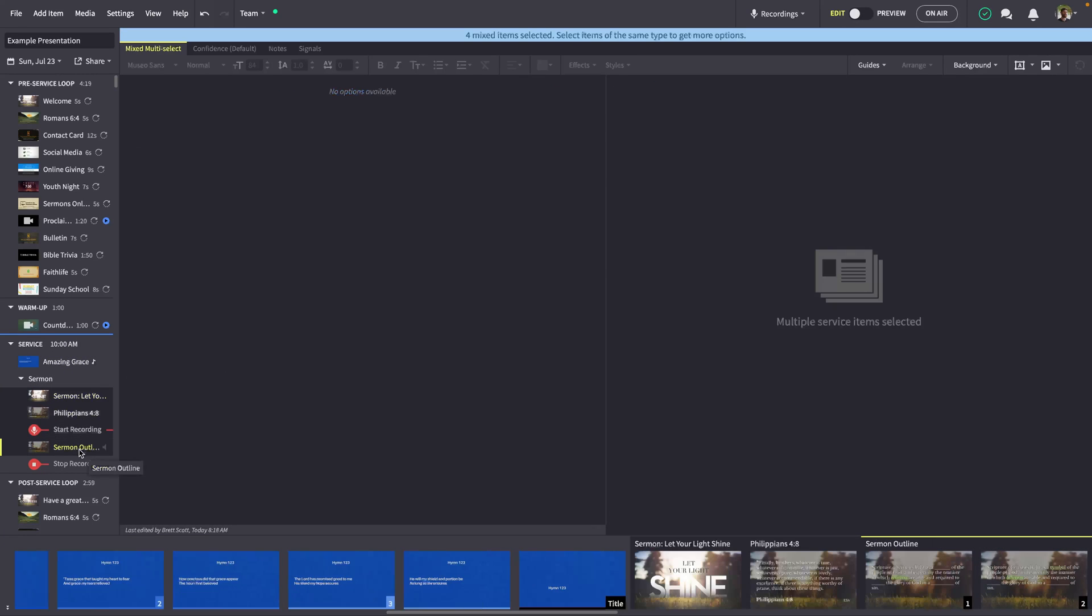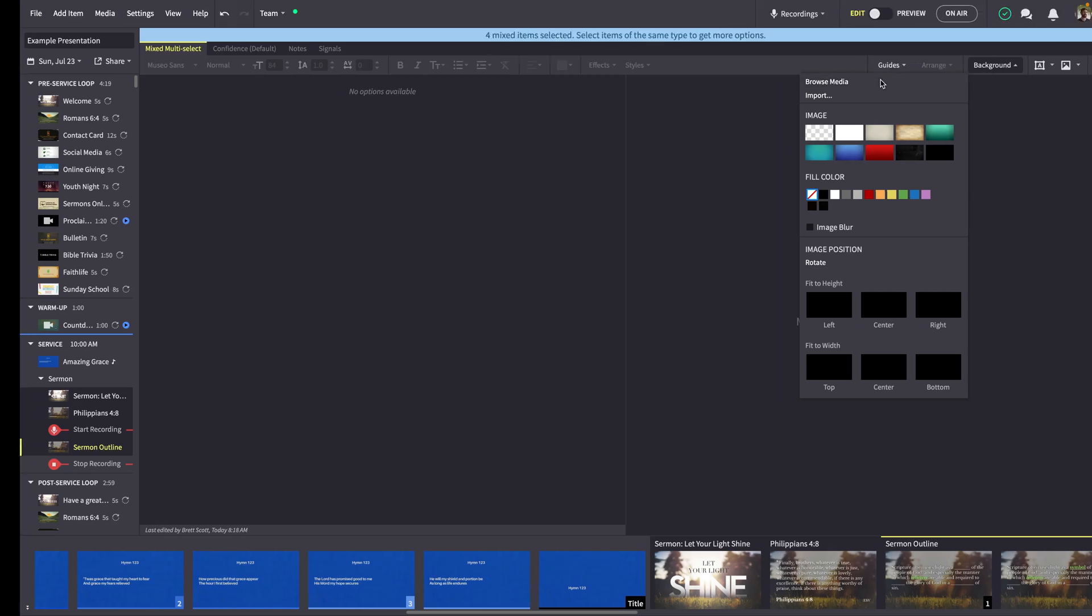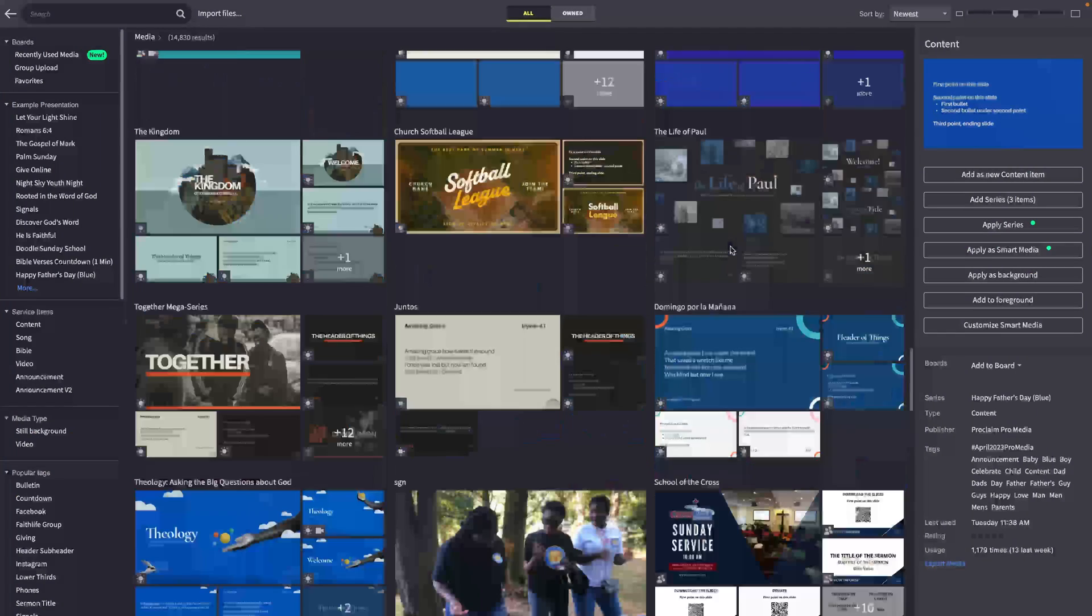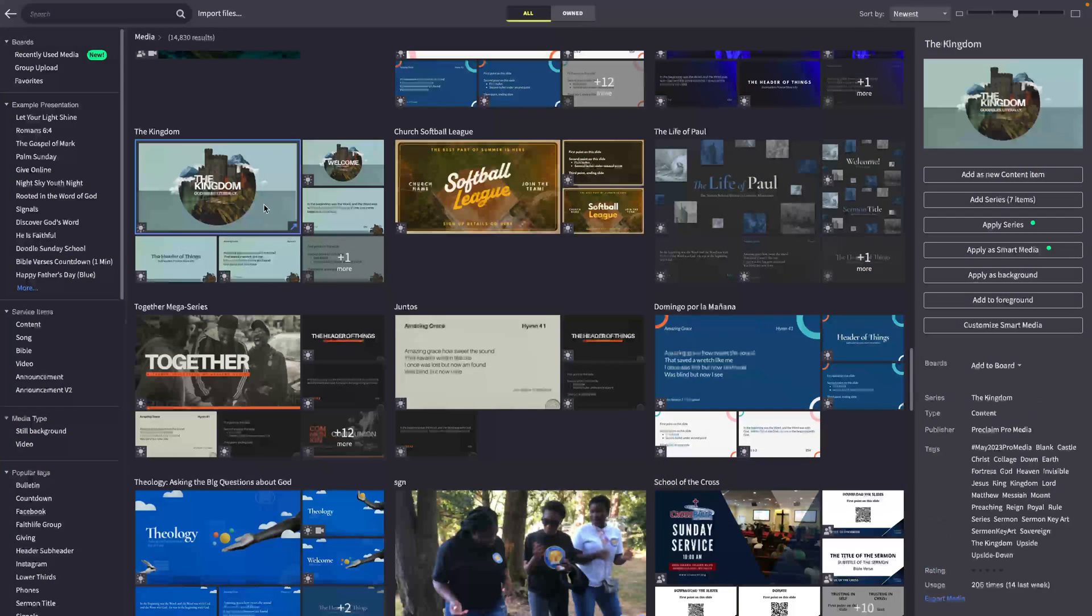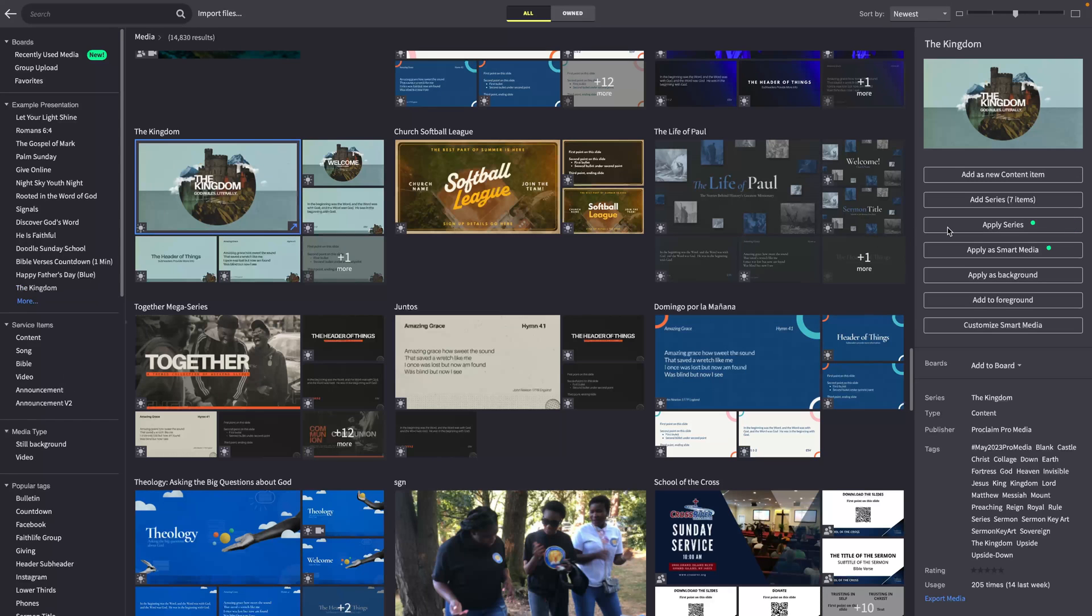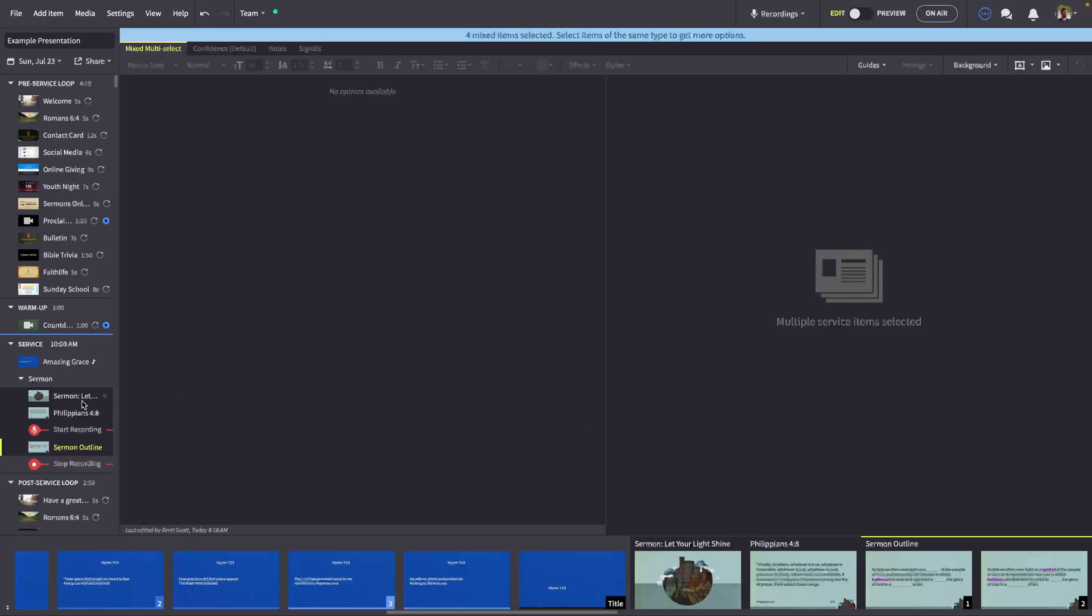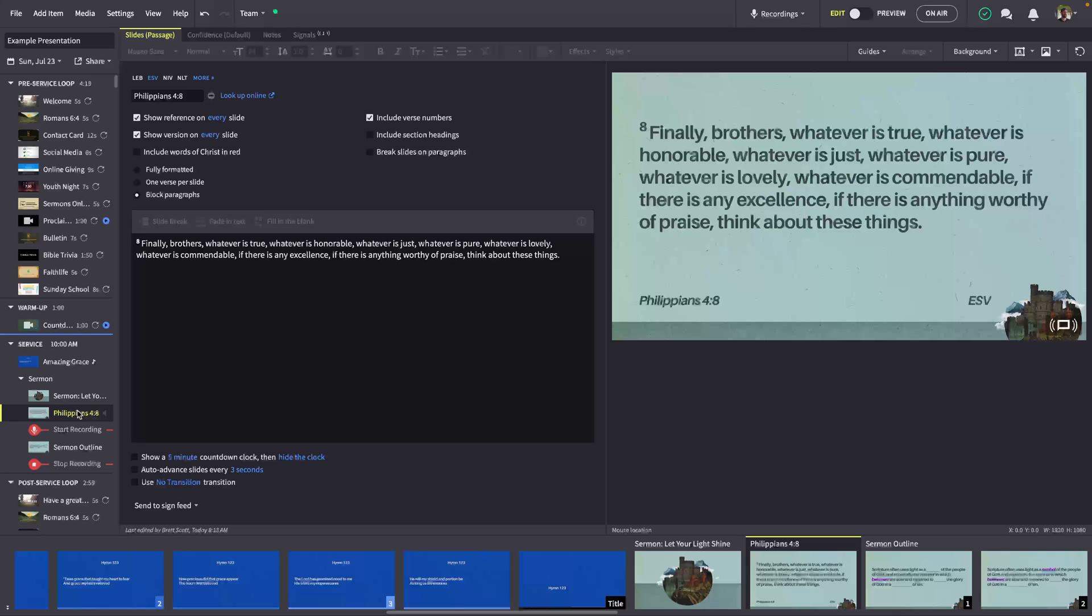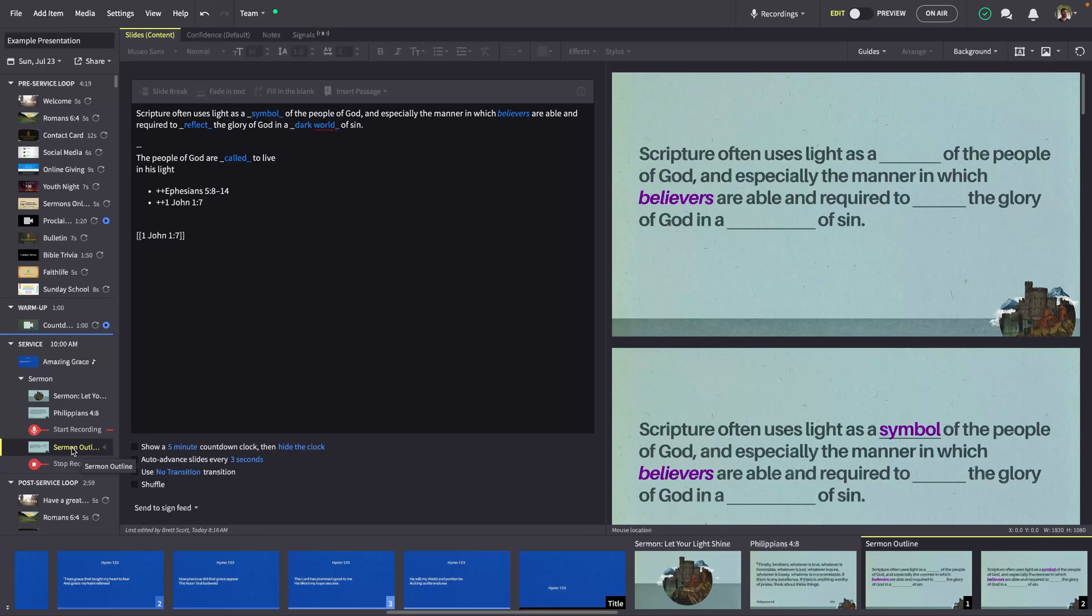You can also now apply smart media to multiple items at the same time. If the exact media type doesn't exist in your selected series, once again, Proclaim will do its best to find the right option for each of your selected service items. This means you can quickly upgrade an entire presentation or service to use a new media series with one click.